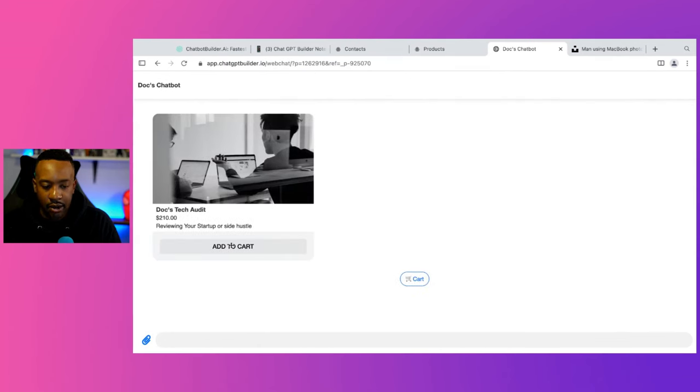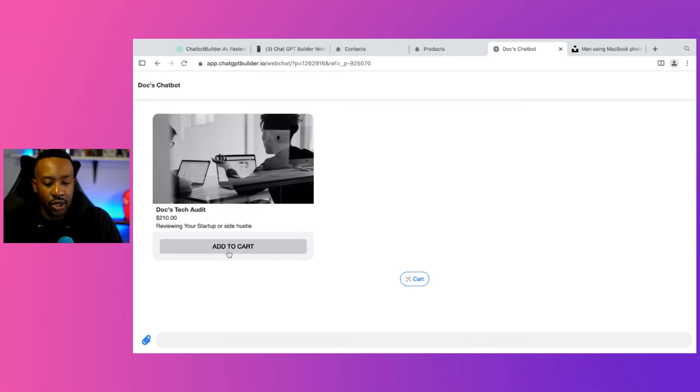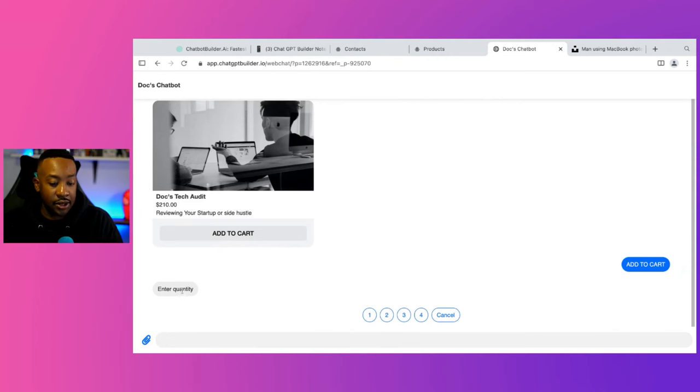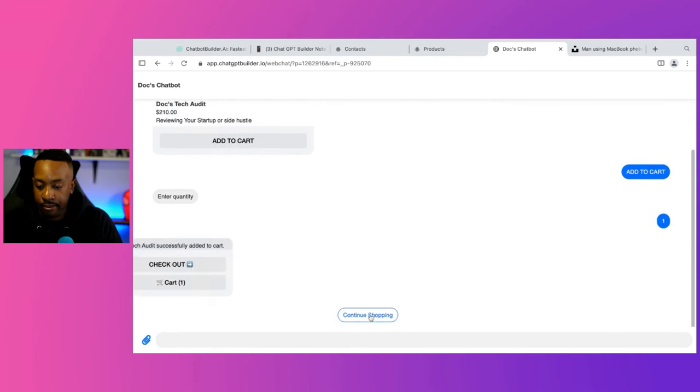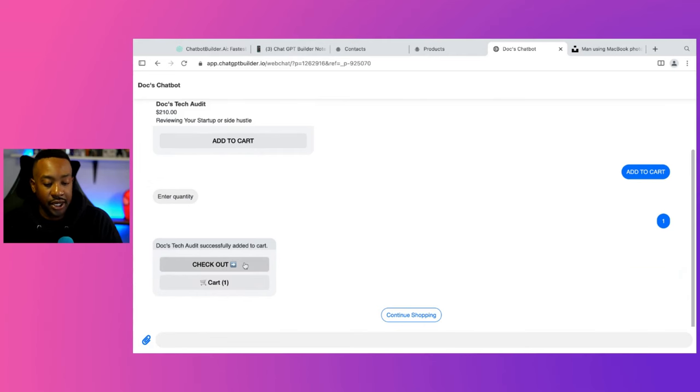And now, right here, I have it where it says Docs tech audit. So I can have someone add it to cart. So I can say cart right here or add to cart. And then it's going to say enter the quantity. I just want one tech audit. And then right here, it's going to say check out or continue shopping. I can say check out.